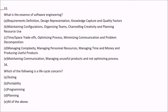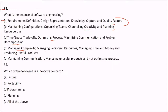Question 33: What is the essence of software engineering? Options include: A — requirement definition, design representation, knowledge capture, and quality factors; B — maintaining configuration, organizing teams, channeling creativity, and managing resource use; C — time-space trade-off, optimizing process, minimizing communication, and problem decomposition; D — managing complexity, managing personal resources, managing time and money, and producing useful products. Option E mentions maintaining communication, managing unuseful products, and not optimizing process — that is not true. The best answer is D.